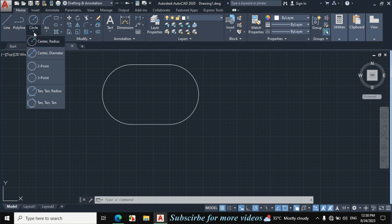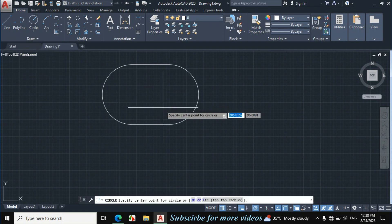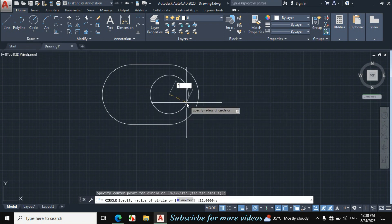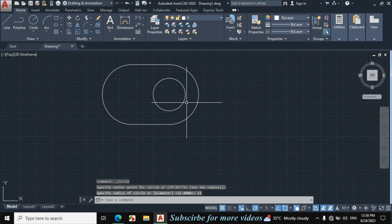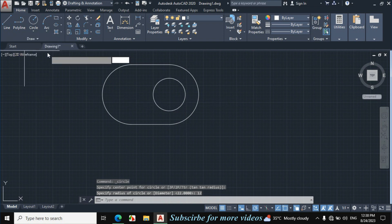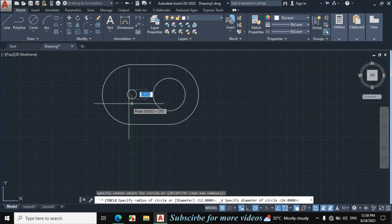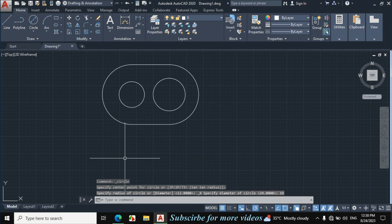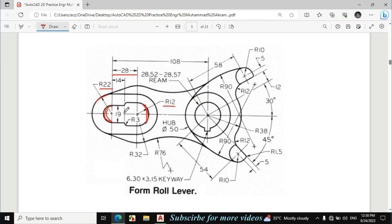First click on circle, center radius, and make a circle of 12mm radius. Again click on circle, center diameter, and make a circle of 19mm diameter. Now this distance from this center point towards this side is given as 14mm. Let's draw this line and then fill it — the fillet radius is 3mm.